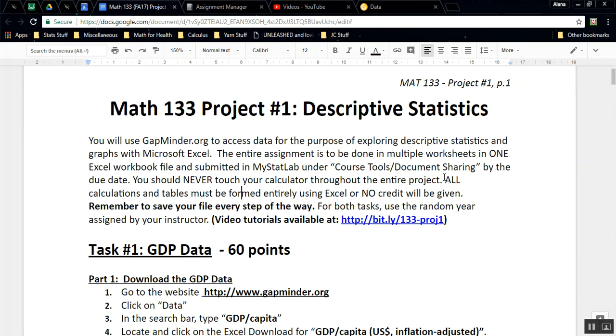The entire assignment is to be done in multiple worksheets in one workbook file and submitted in MyStatLab under Course Tools, Document Sharing by the due date. That'll all make sense if you follow along in the tutorials. You should never touch your calculator through the entire project. Everything is to be done with Excel, and that includes calculations, your tables, your graphs, all of that.